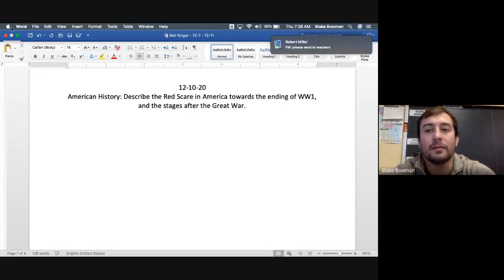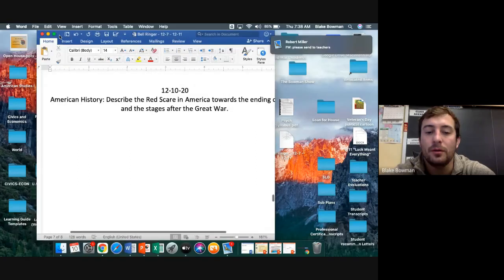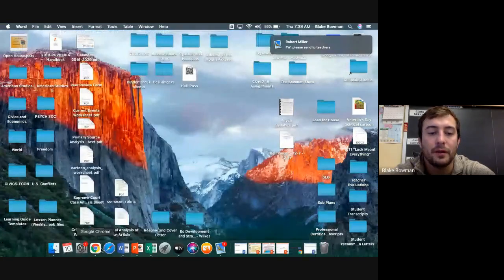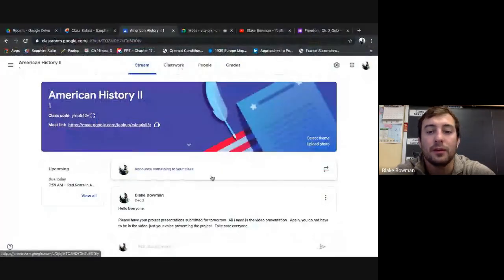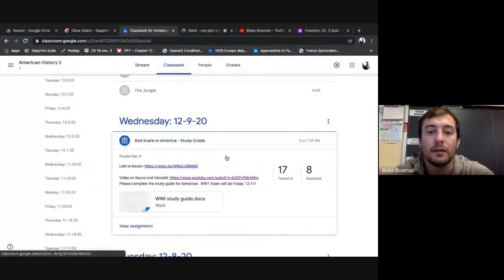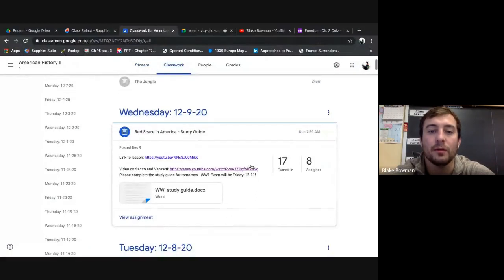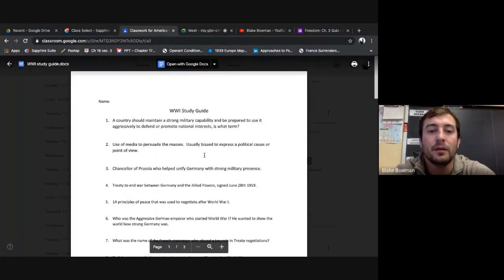Alright, there you have it. We'll move on now to the study guide so everybody's all on the same page. Again, your test is tomorrow. You have a 24-hour limit on that.